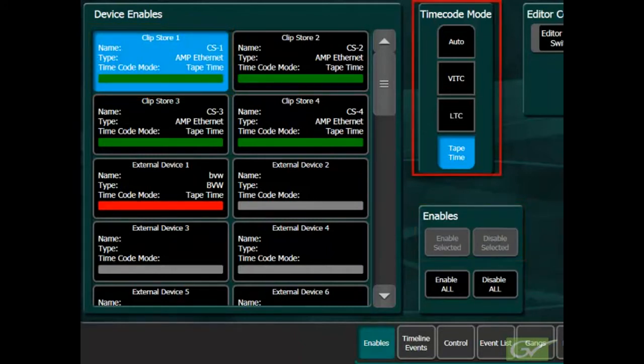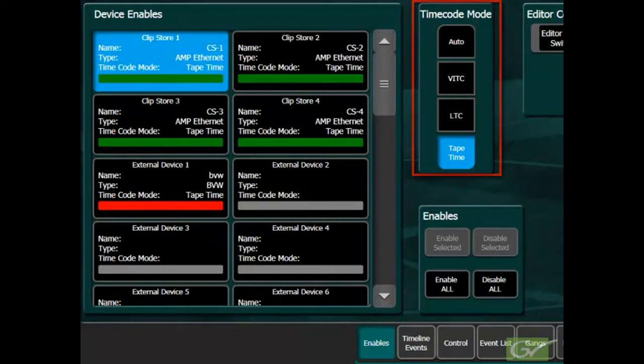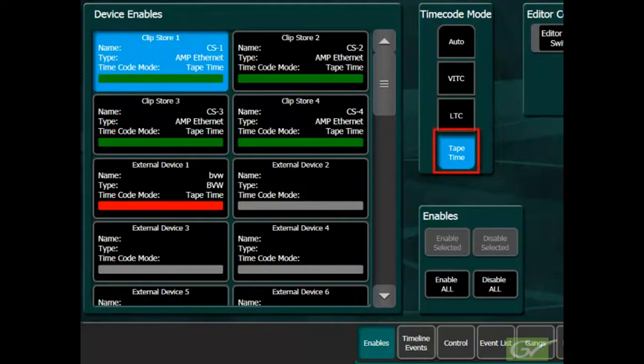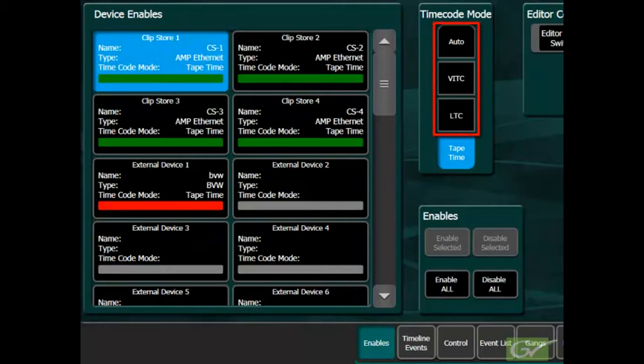The timecode mode selection is used for all external devices including the ClipStore. The default ClipStore timecode mode is tape time. The other timecode modes should only be used if timecode is present on all clips being used.